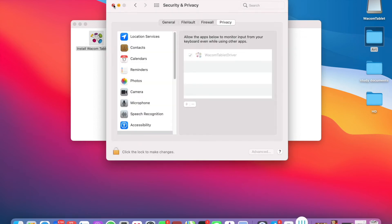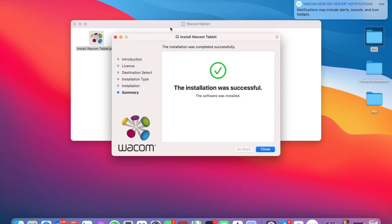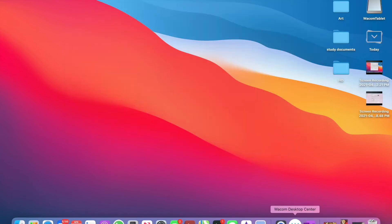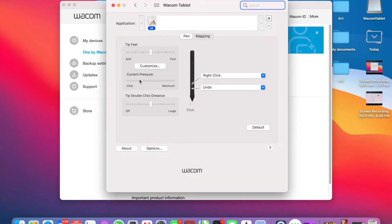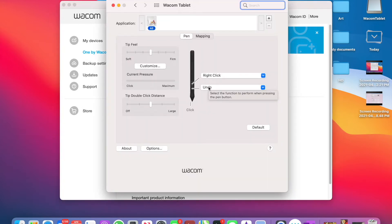Once your computer restarts, the Wacom desktop center will load. This will allow you to track information about your tablet and install tablets. Your tablet is now ready to use.